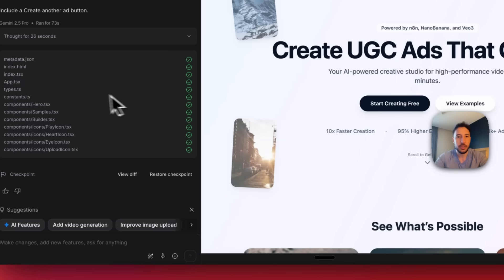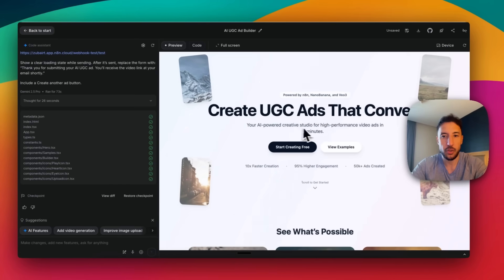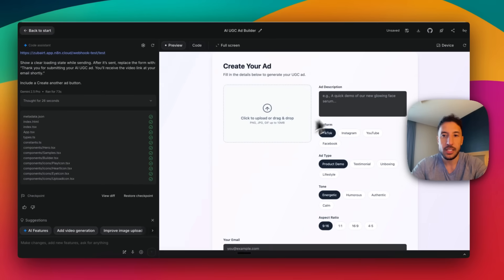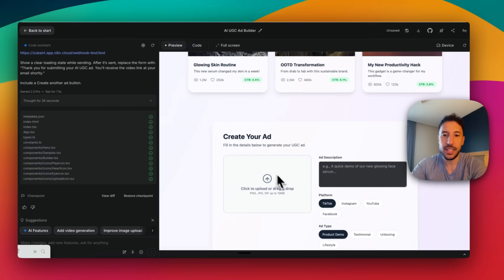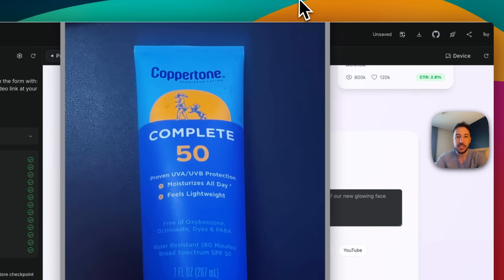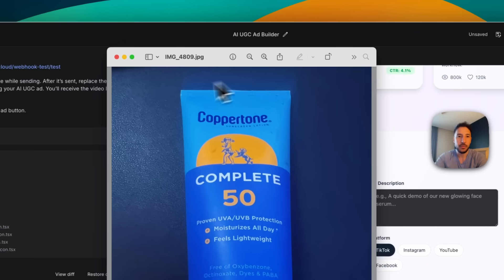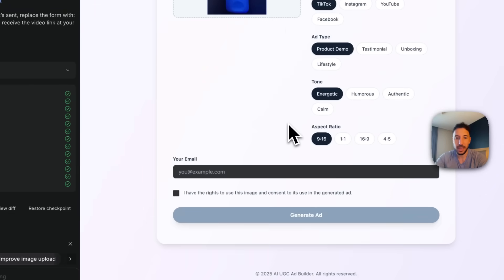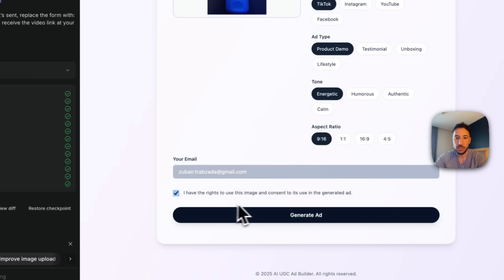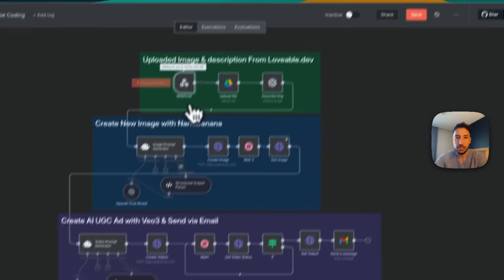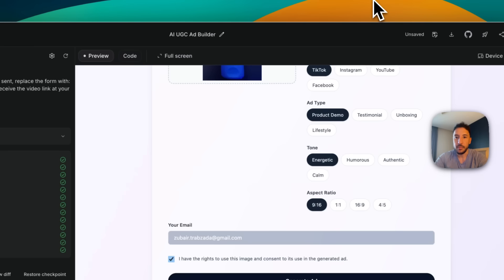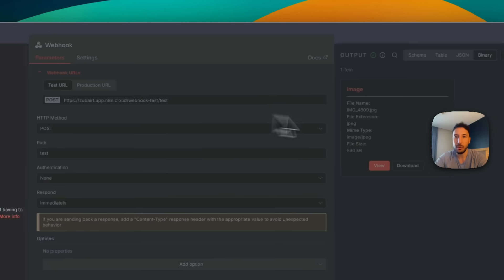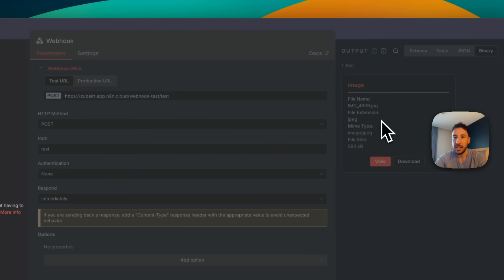Now it's building everything — and there you go. It built a really nice front end: 'Create UGC ads that convert,' with fields to upload a photo, add a description, and enter your email. The way this works: you upload an image on the frontend, that image gets sent to the backend via the webhook, which then reaches out to Imagen and Google's Veo 3 to build the AI UGC ad. Let me upload a sunscreen product screenshot, add a description — '22-year-old female model talks about the importance of using sunscreen' — put in my email, and click Generate. I can see in N8N the information was received via the webhook.